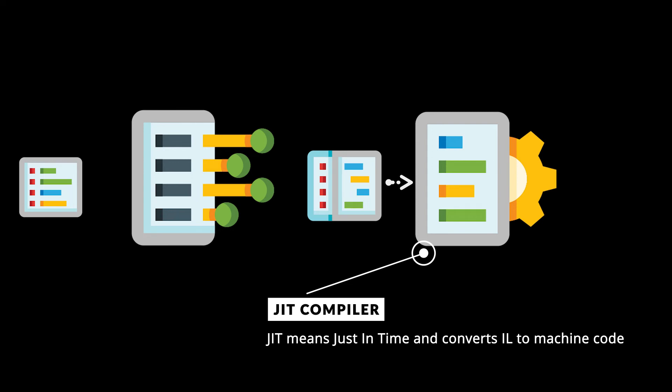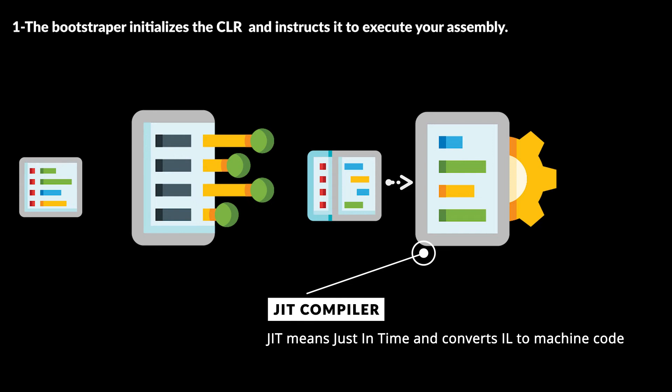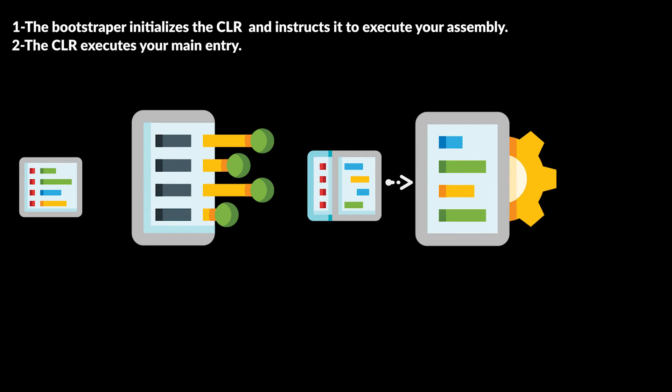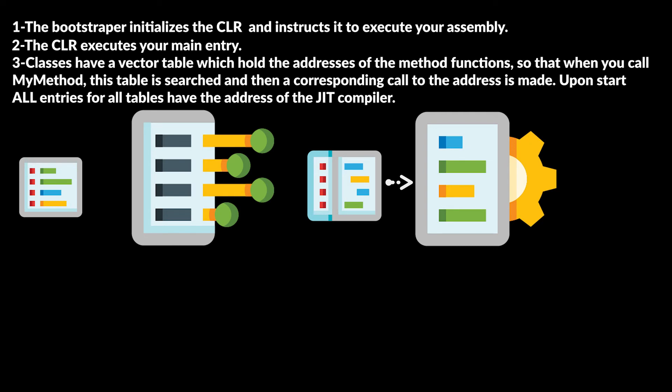When you run the generated application, Bootstrapper initializes the CLR and instructs to execute our assembly. Then CLR finds main entry. Because it's the first execution, all addresses of method functions have the address of JIT compiler.